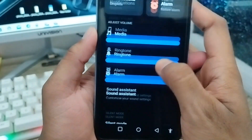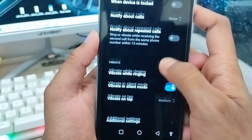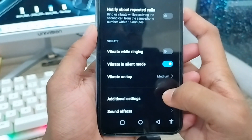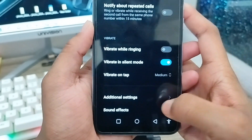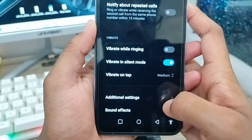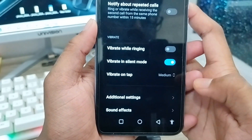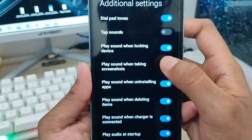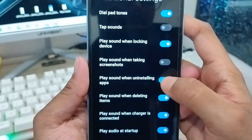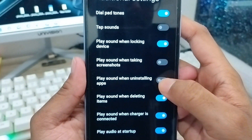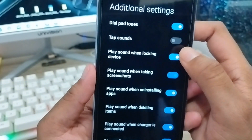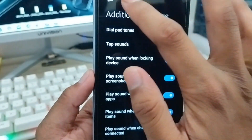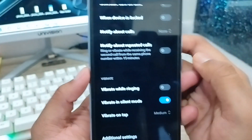If you want to choose the alarm sound option, scroll down and find the Additional Settings option and click on it. Make sure that all the options here are enabled, as enabling everything is the biggest step to solving your problem.